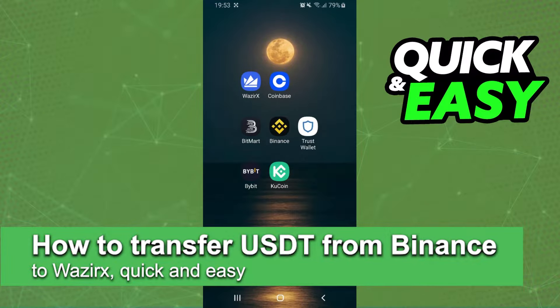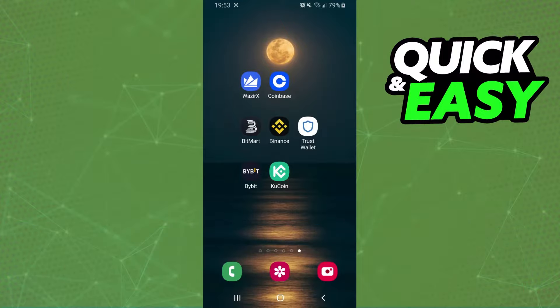In this video I'm going to show how to transfer USDT from Binance to XNext. It's very quick and very easy. I'll point out that I'm doing the process on mobile, but it's the same process on computer.